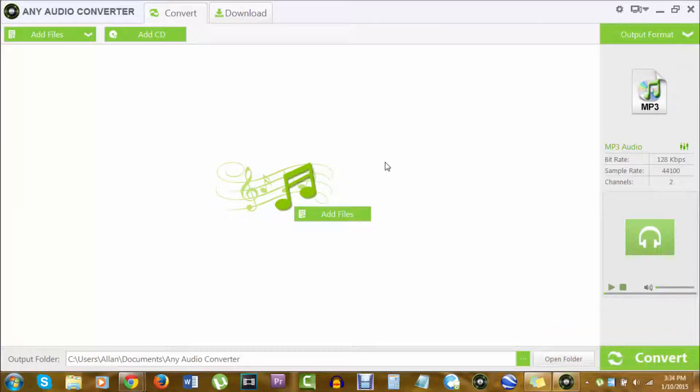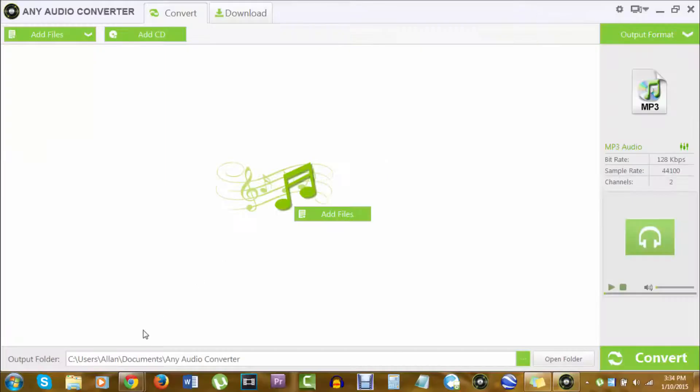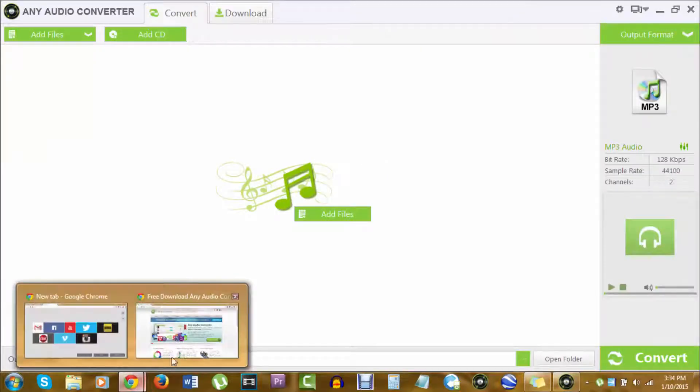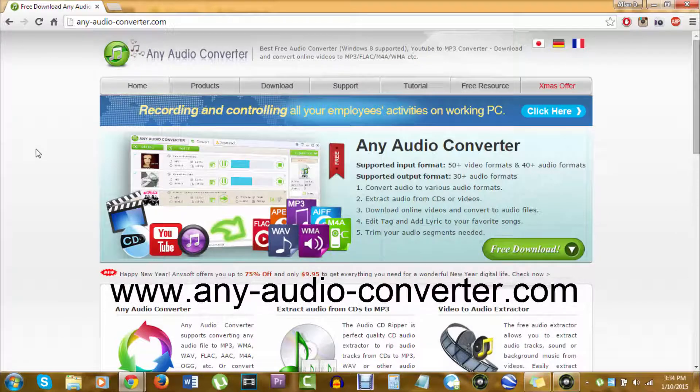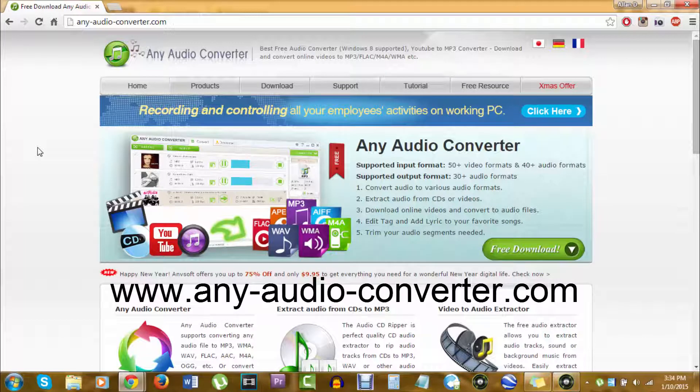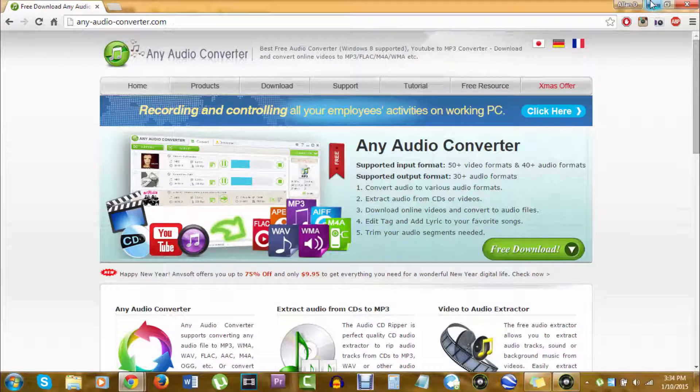The only requirement you will need is a program called Any Audio Converter. It's available at the website, you have to have dashes in there. So when you search it up, it's any-audio-converter.com. When you're here, just click on free download and download and install it.